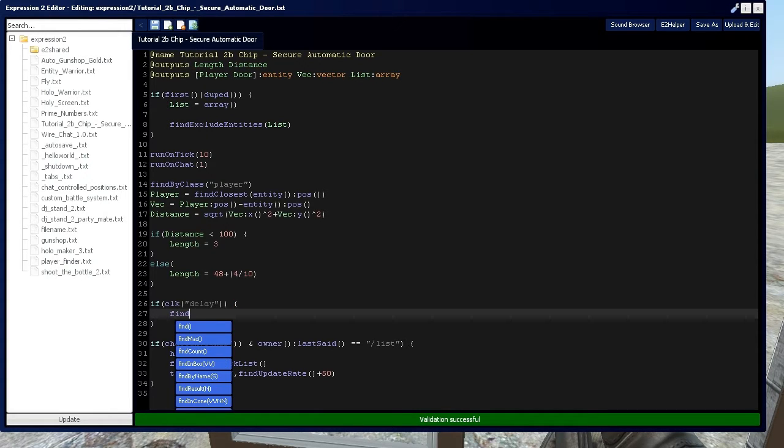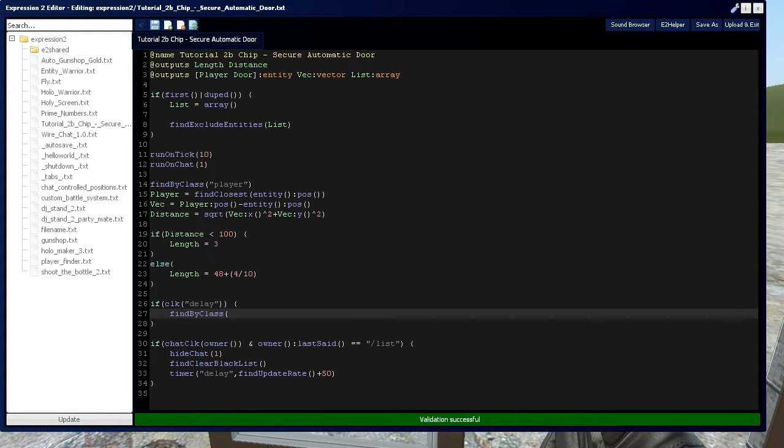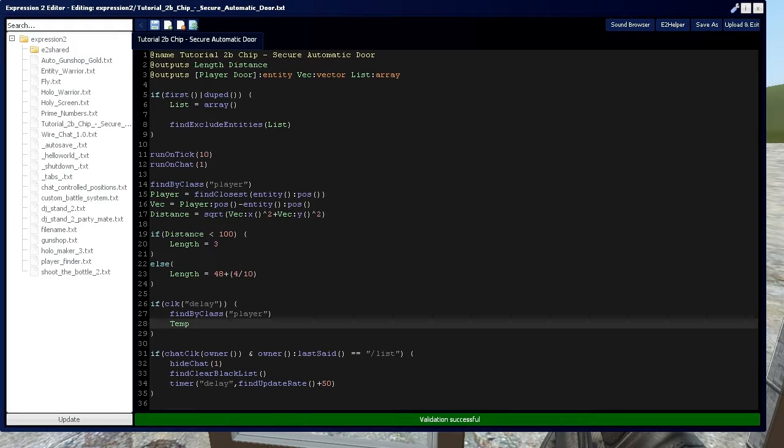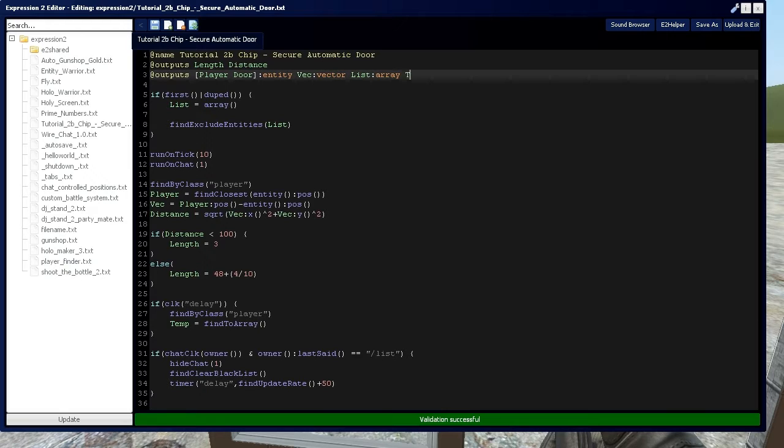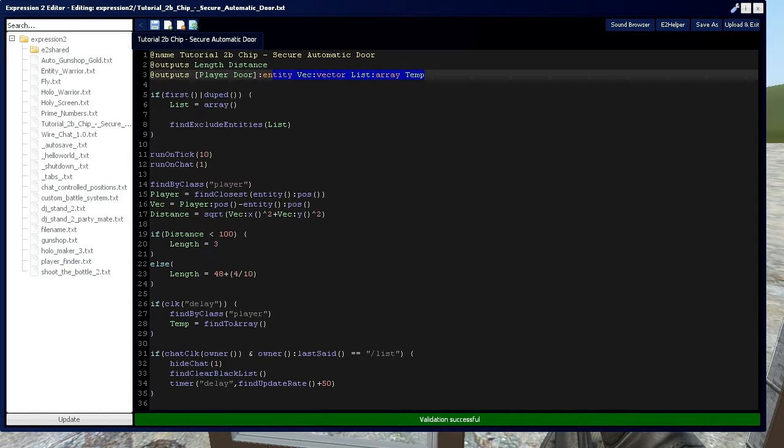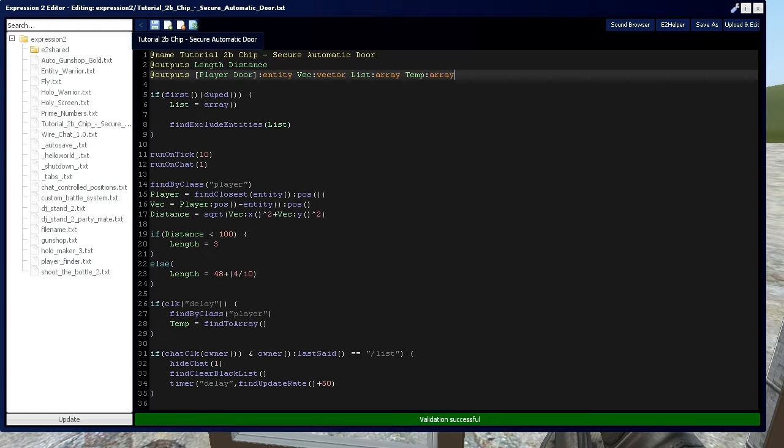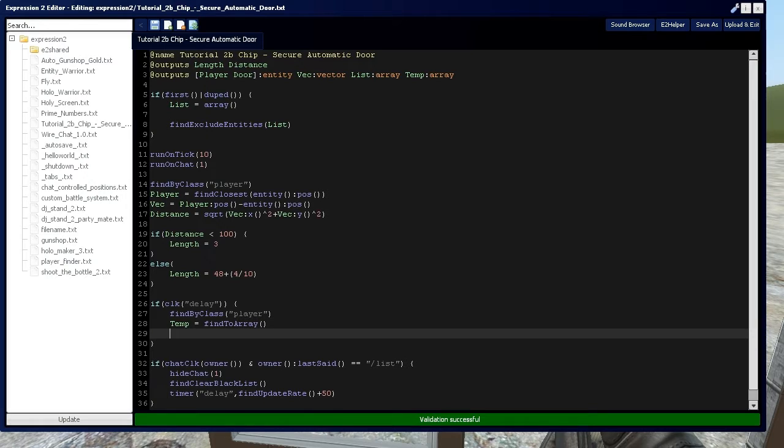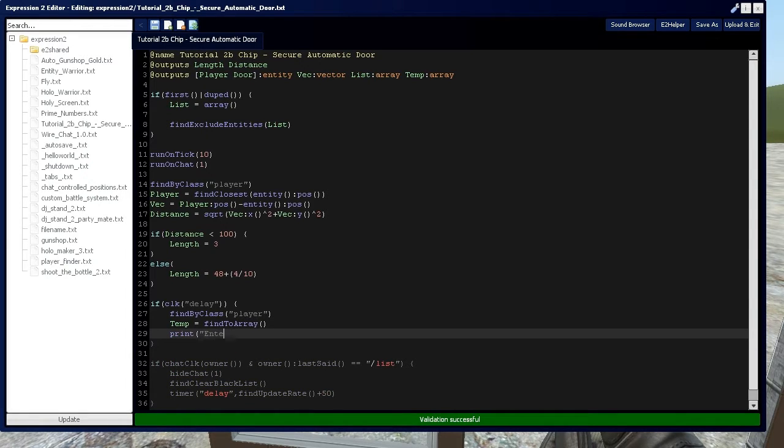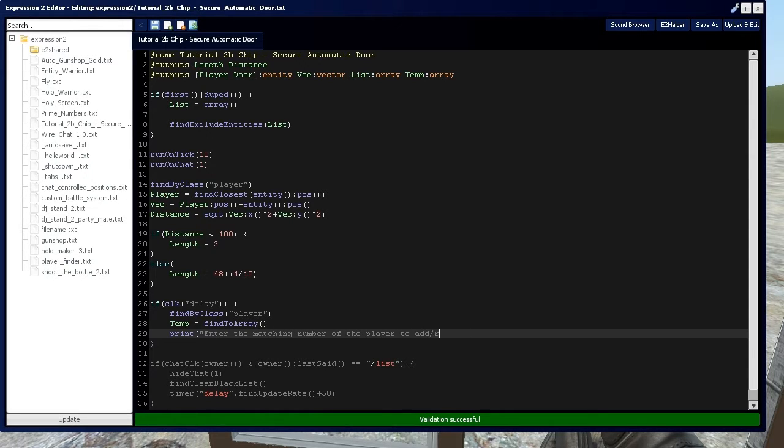Then we're going to do a bunch of commands again. We're going to say find by class, because remember our blacklist is now cleared, so we can search for every player now. Then, I'm going to set up a temporary array, which I'm going to call temp, and it's not going to be local to this if statement, so I need to declare it up here in my outputs right now. Then, from this array, I'm going to say print, enter the matching number of the player to add slash remove.